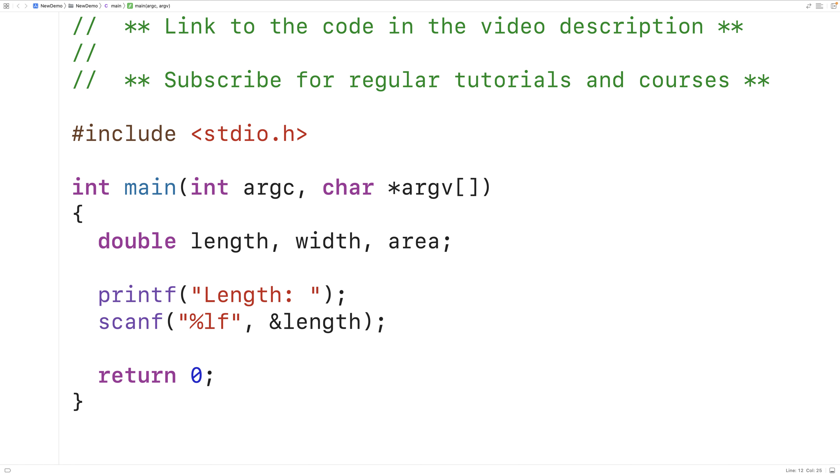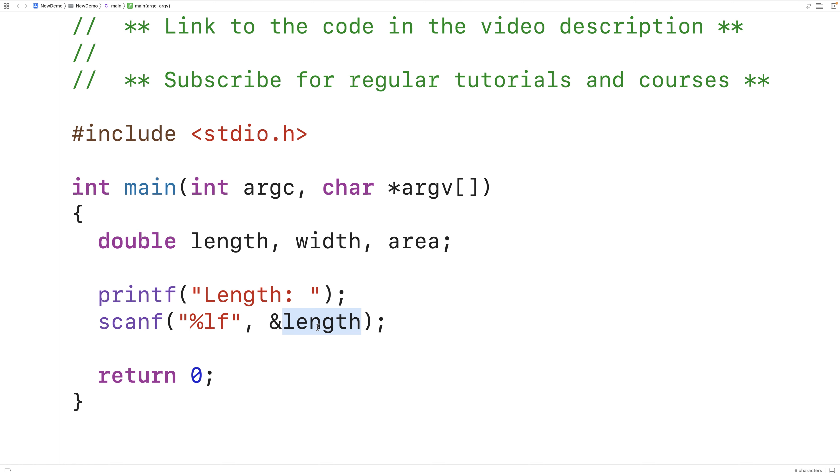So the scanf function is going to read a double value from user input. That's what %lf is going to do. The second argument to scanf is and length. Length is the variable where we want to store the double value that the user enters, and this will help the scanf function to do that.